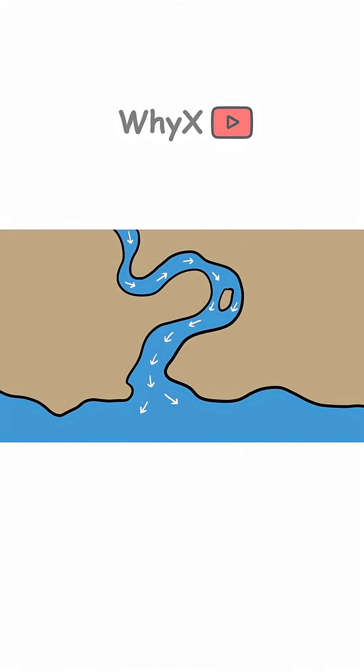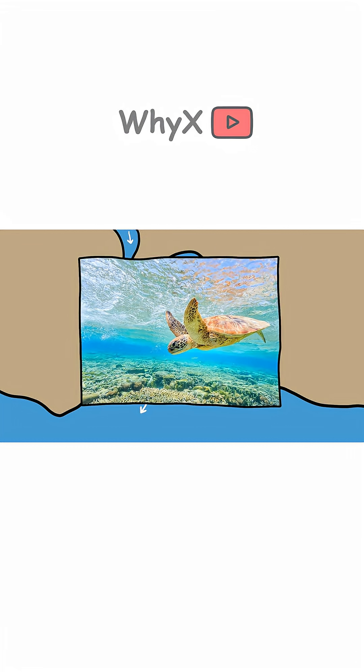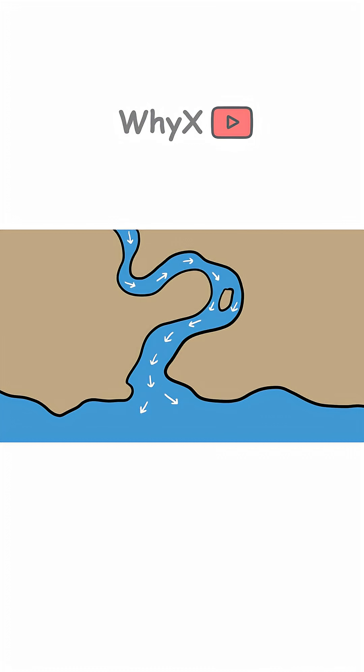Freshwater is always moving. Unlike the ocean, which is stagnant for millions of years, rivers constantly flow, flushing out minerals before they can build up to salty levels.